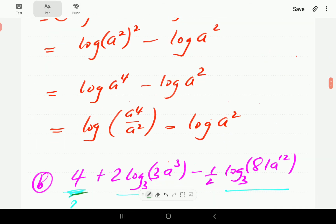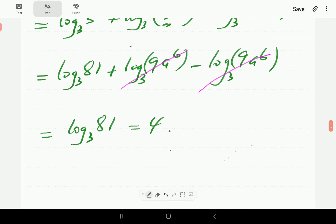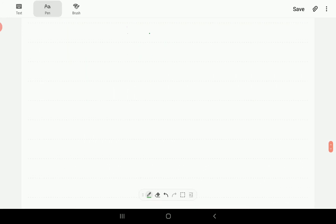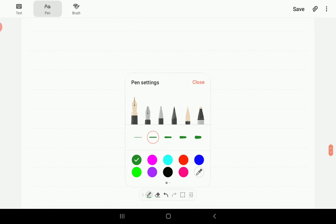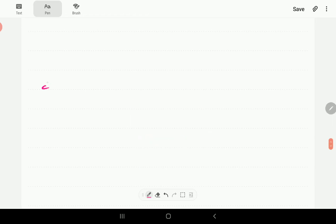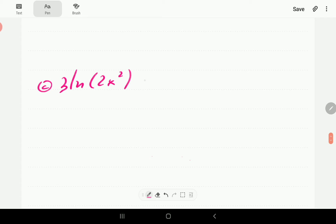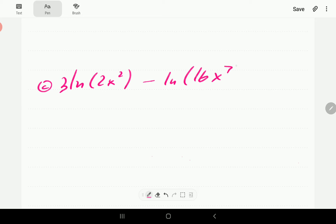We'd like to thank you for visiting our channel and watching our videos. We hope you find them very helpful. For example C, we have 3·ln(2x²) minus ln(16x^7).